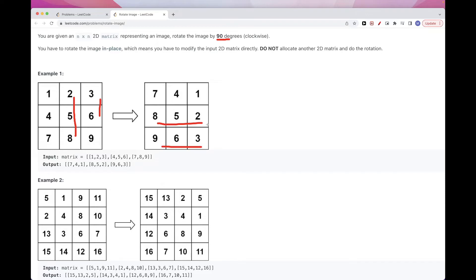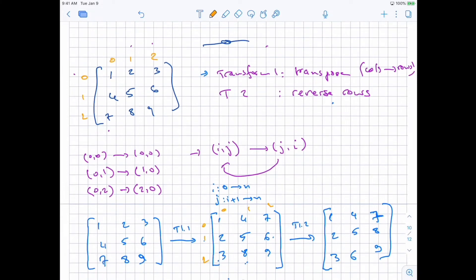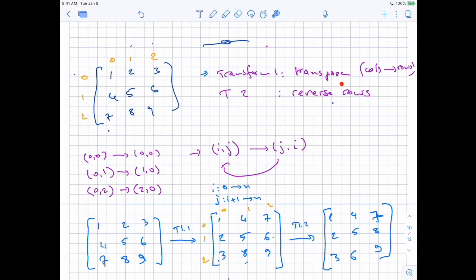That's the idea, and we just need to do it in place. So we need two things: first, a transpose operation — that converts columns to rows — and second, we reverse rows. That will give us the 90-degree rotation.